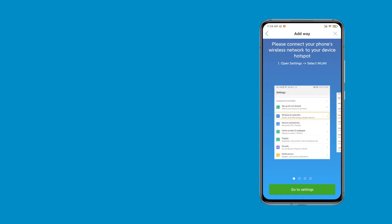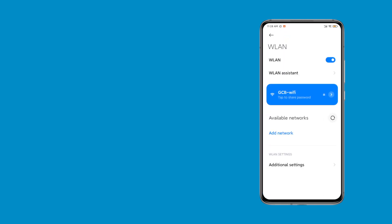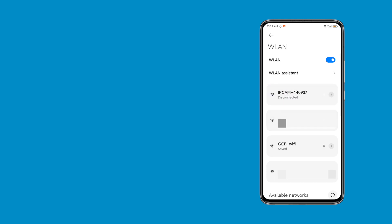Under the AP distribution network equipment, at this point, it will automatically redirect to wireless network list. Choose AP Hotspot IP CamXXXX, enter the standard password, 01234567.